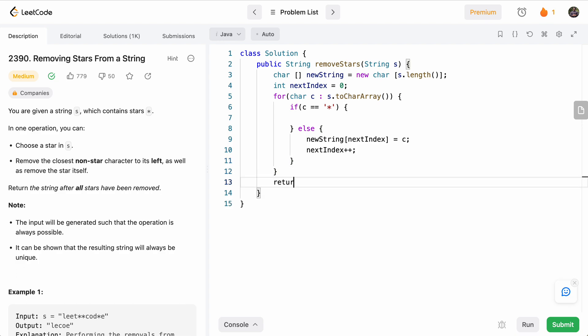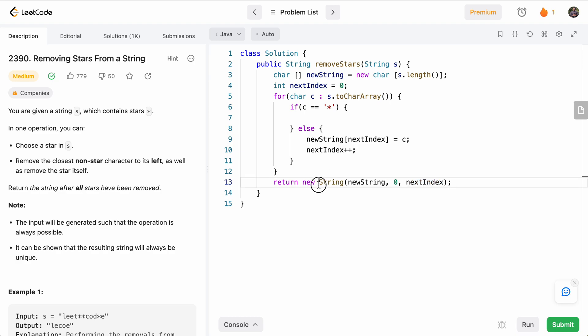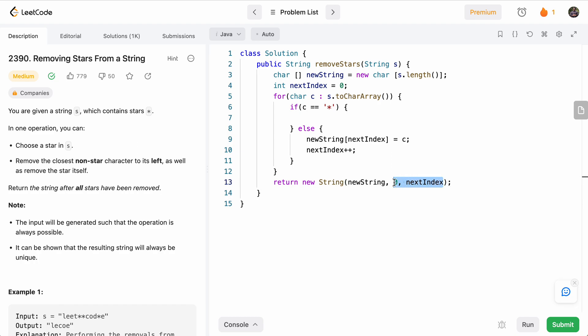At the end, we will return new String, and we'll pass in the char array newString from index zero, and the number of characters is nextIndex. So basically, wherever our nextIndex ends up, that will be our number of characters. And this String constructor conveniently takes a character array with a range, so we can just give it this range to create a string out of.